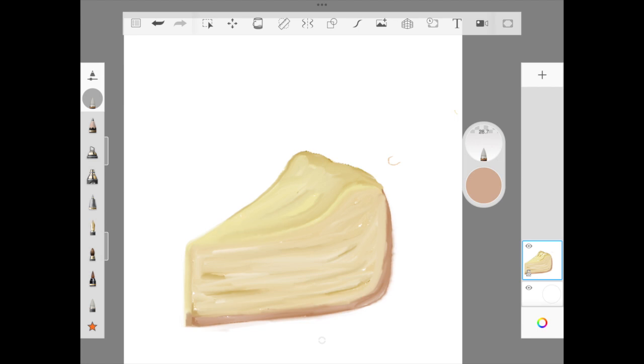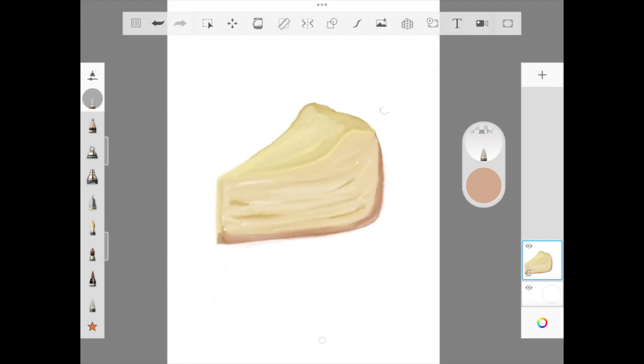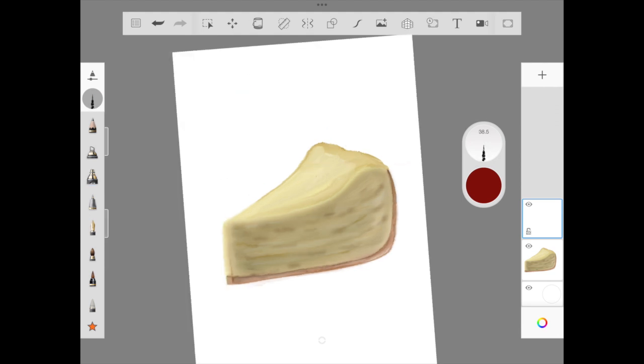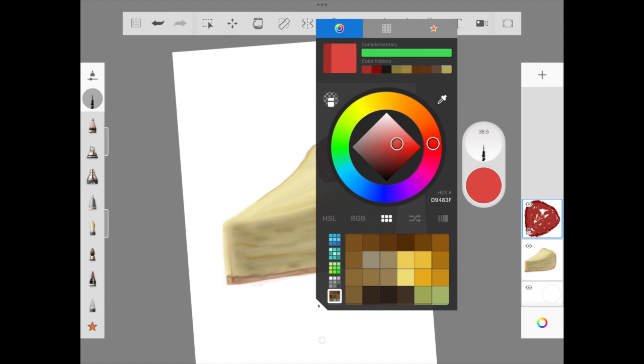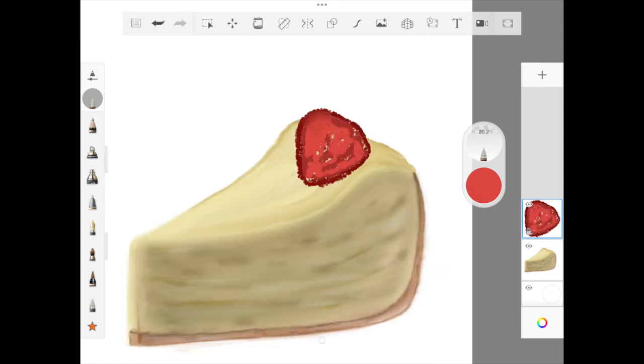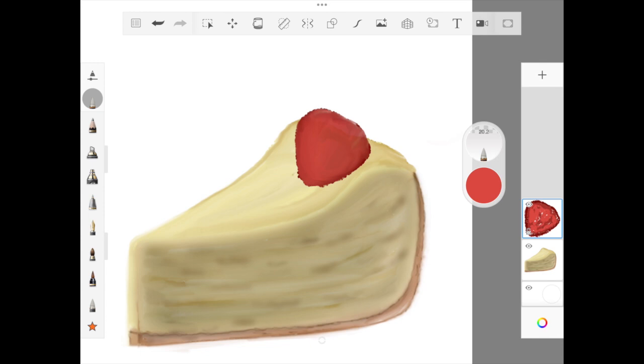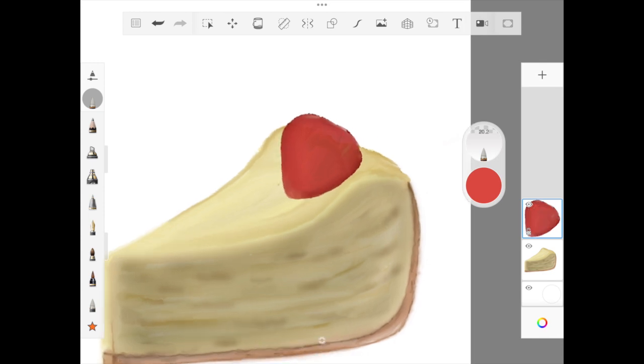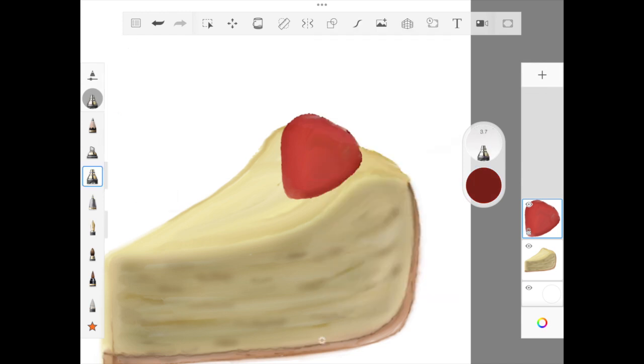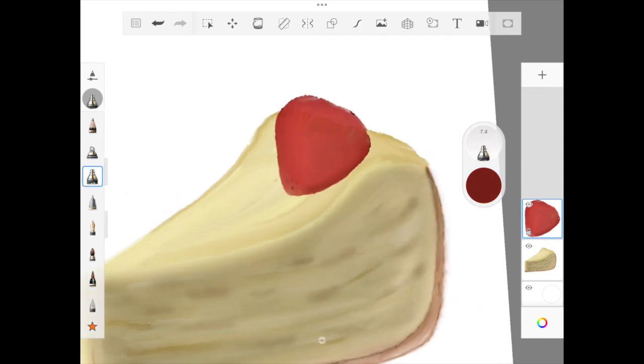Once we are done blending, we are moving on to the strawberry layer. For the strawberry, I'm picking up a darker burgundy shade and giving it the outline, then filling it with two colors: one is the main color and another is a lighter shade in the middle. Then we're going to use our blending brush to slowly blend it across. Once we are done blending, I'm going to smudge around the edge as well to make it look more realistic.